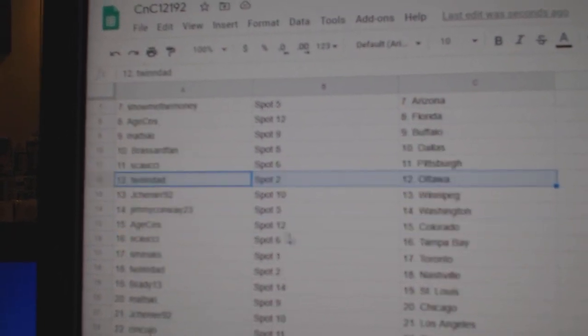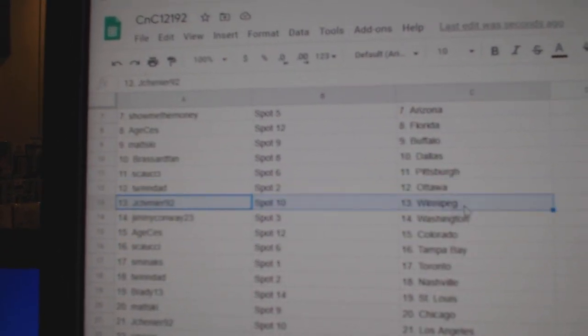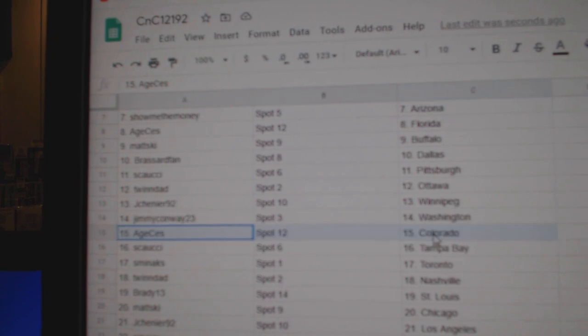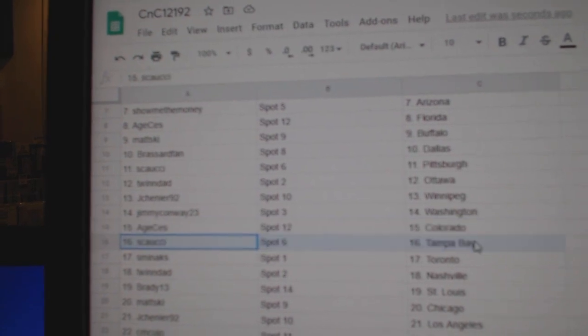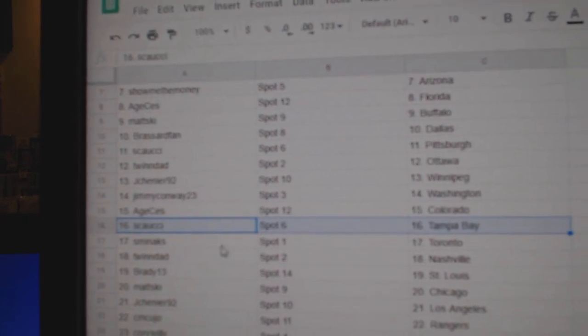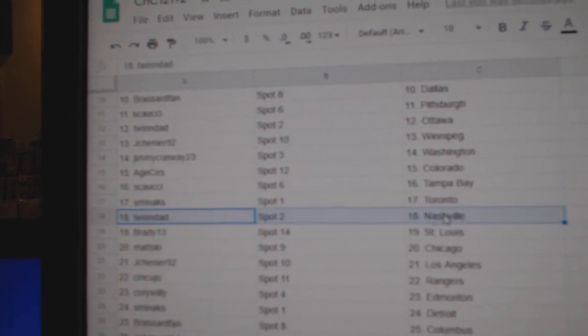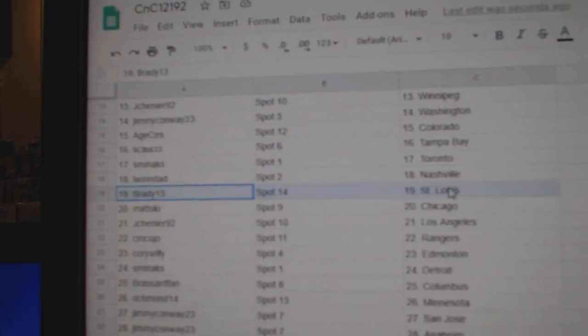Couchie's got Pittsburgh. Twins got Ottawa. Shenye's got Winnipeg. Jimmy's got Washington. A.H. has Colorado. Couchie, Tampa. Smins got Toronto. Twins got Nashville.